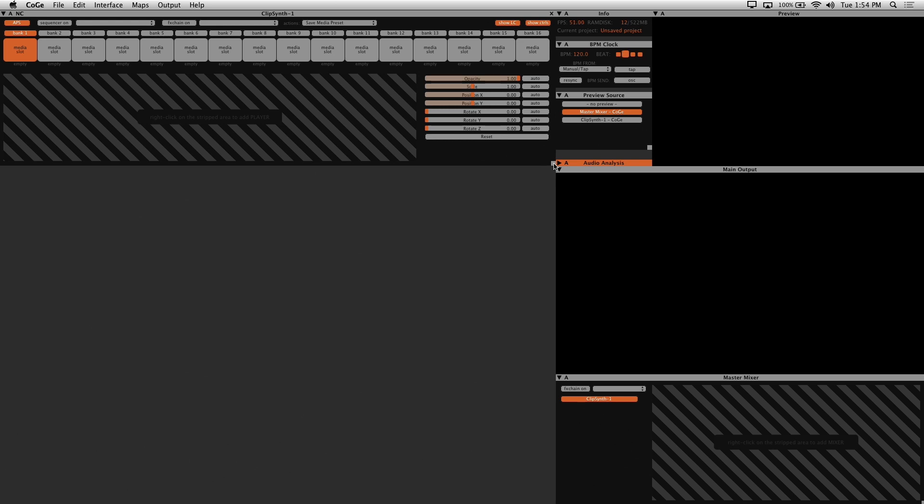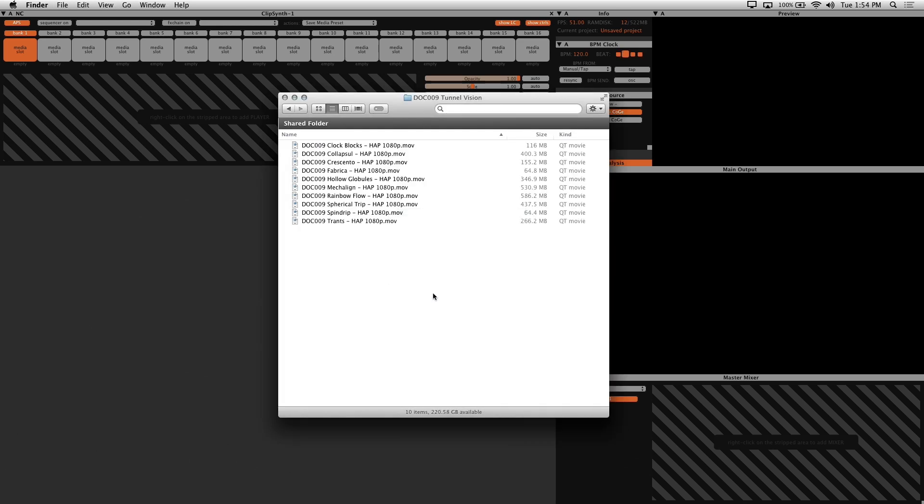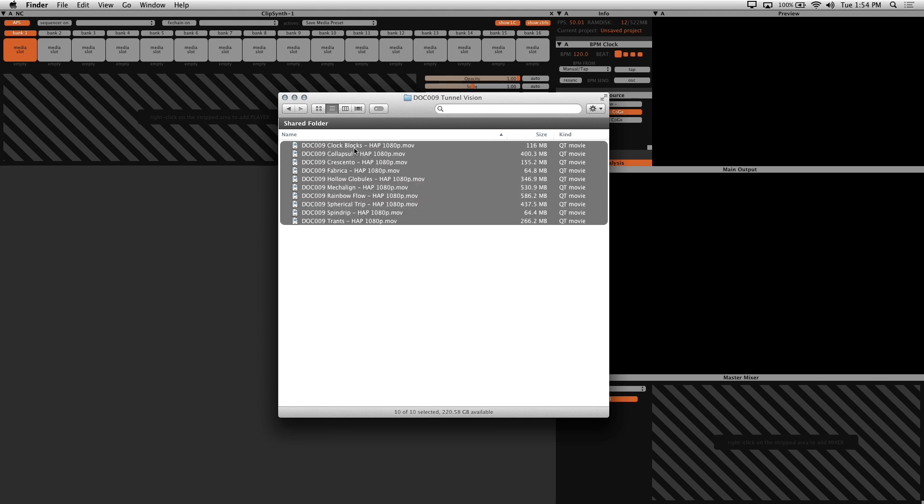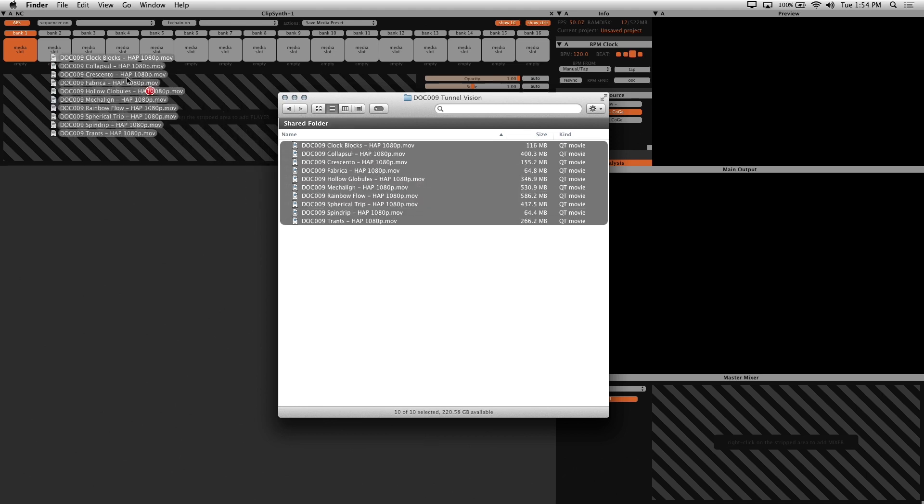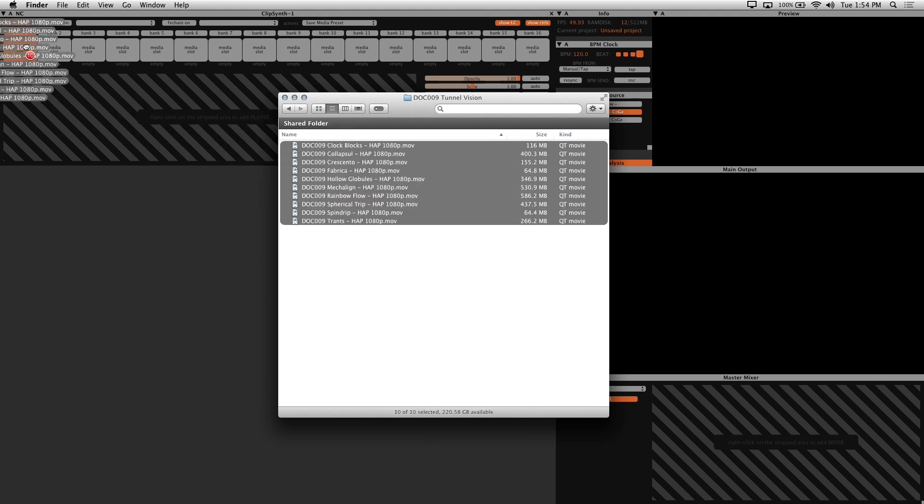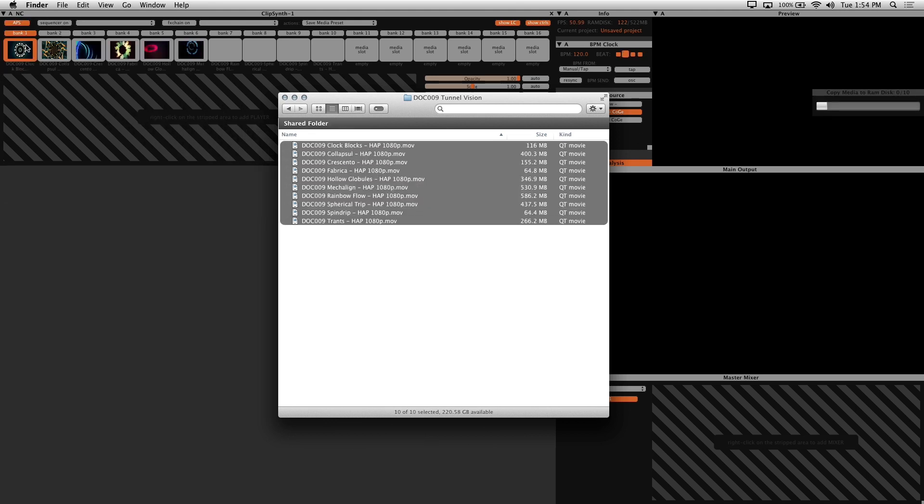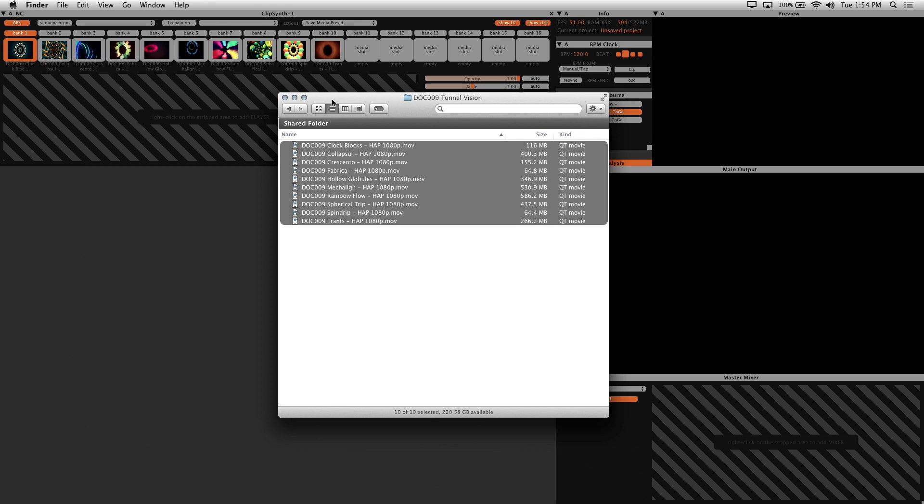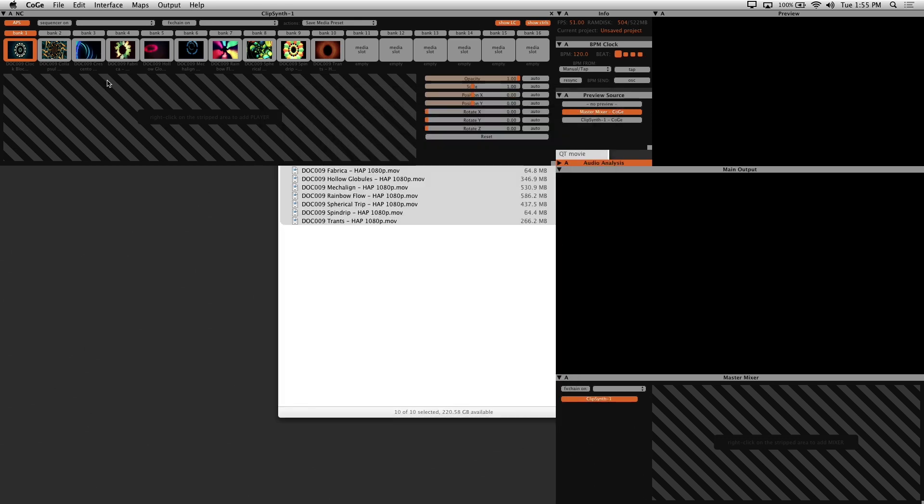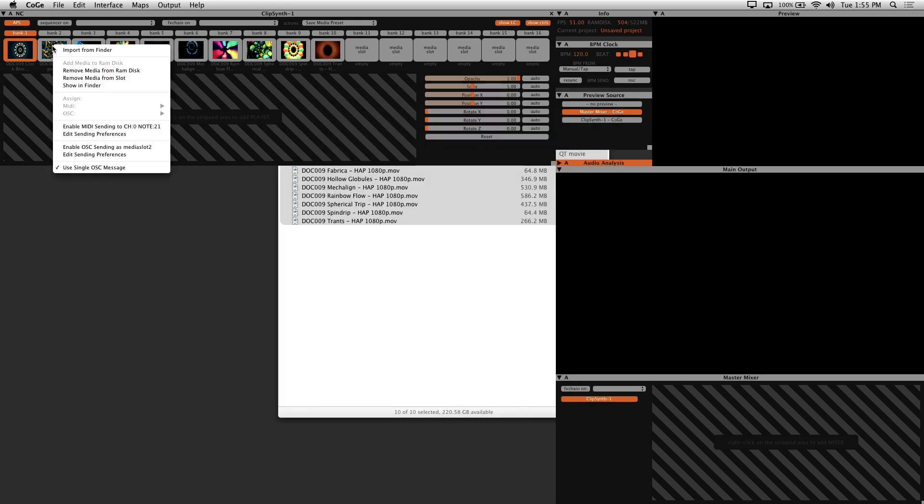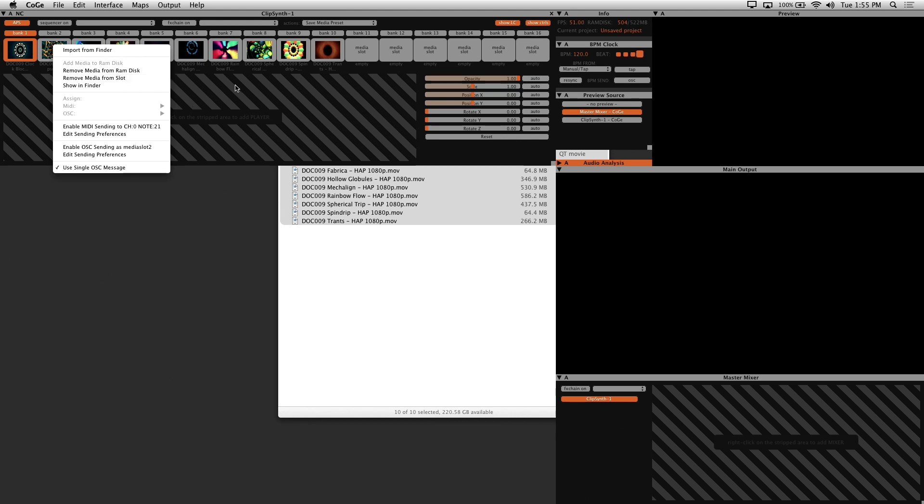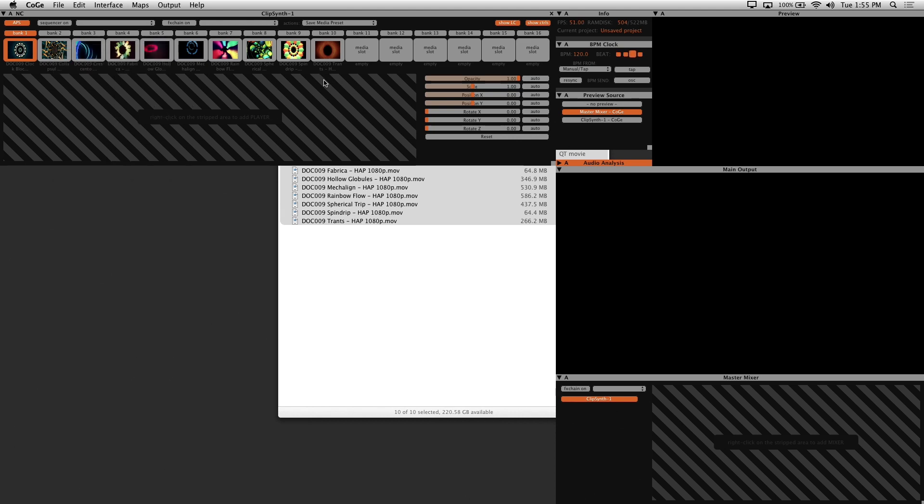To load our visuals, we'll use the finder to drag and drop files. So select the media that you want and drop it directly into the clip synth. To remove media, you can right click on a thumbnail and choose remove media from slot. You also have the option of swapping places by holding shift and just dragging a thumbnail.